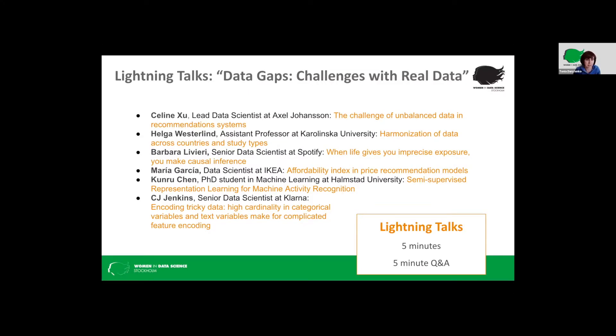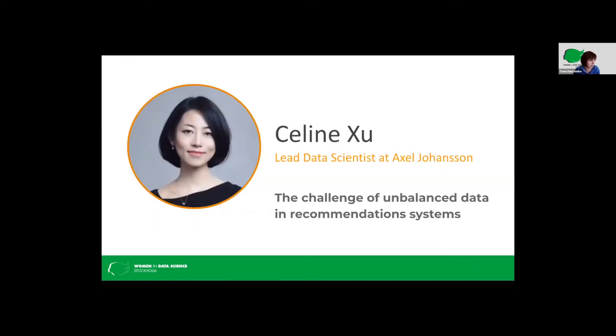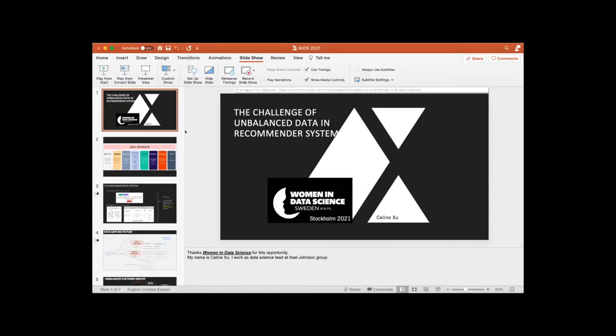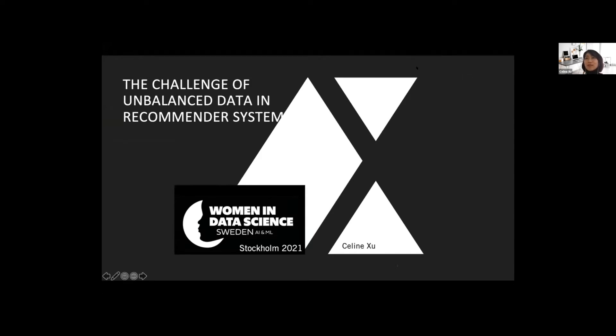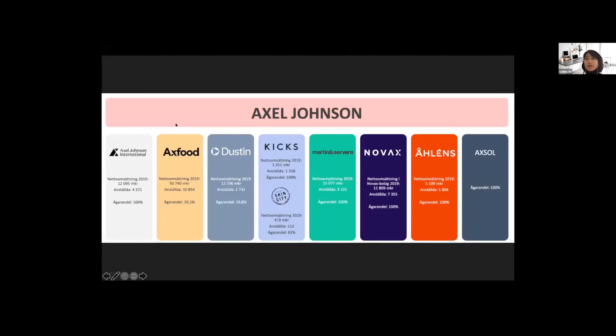Our first speaker is Celine Xu. She's a lead data scientist at Axel-Springer and she will talk about the challenge of unbalanced data in recommendation systems. Thank you. I try to share my screen. Yes, and I will take five minutes on my watch. Thank you so much. Thanks, Women in Data Science, for this opportunity. My name is Celine Xu. I work as a data scientist lead at Axel-Springer Group.